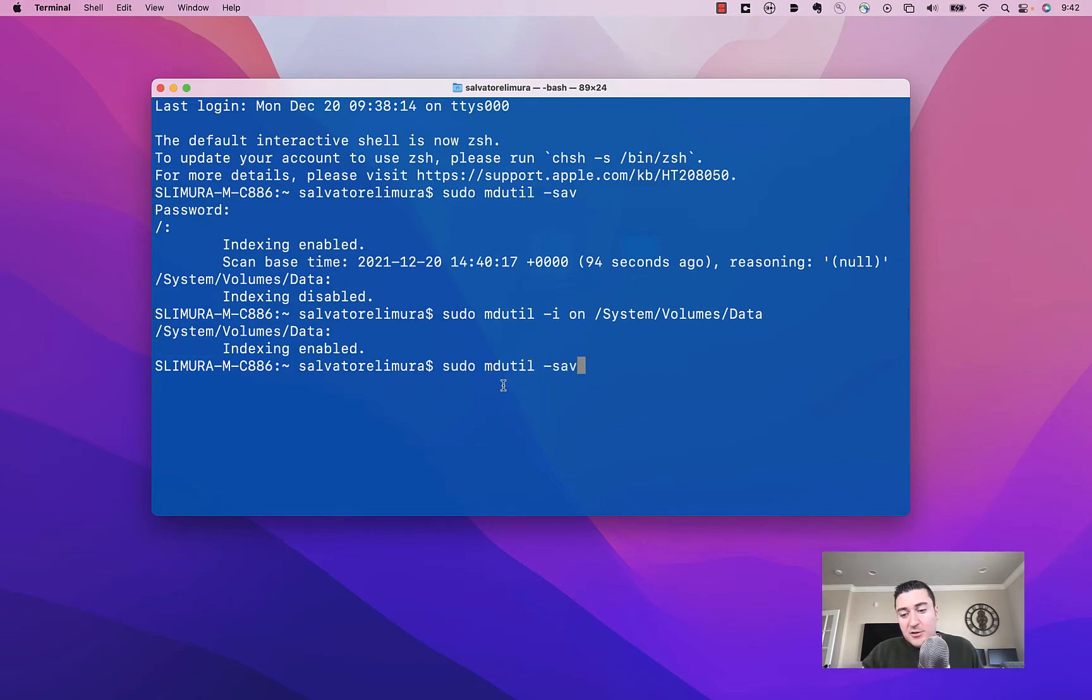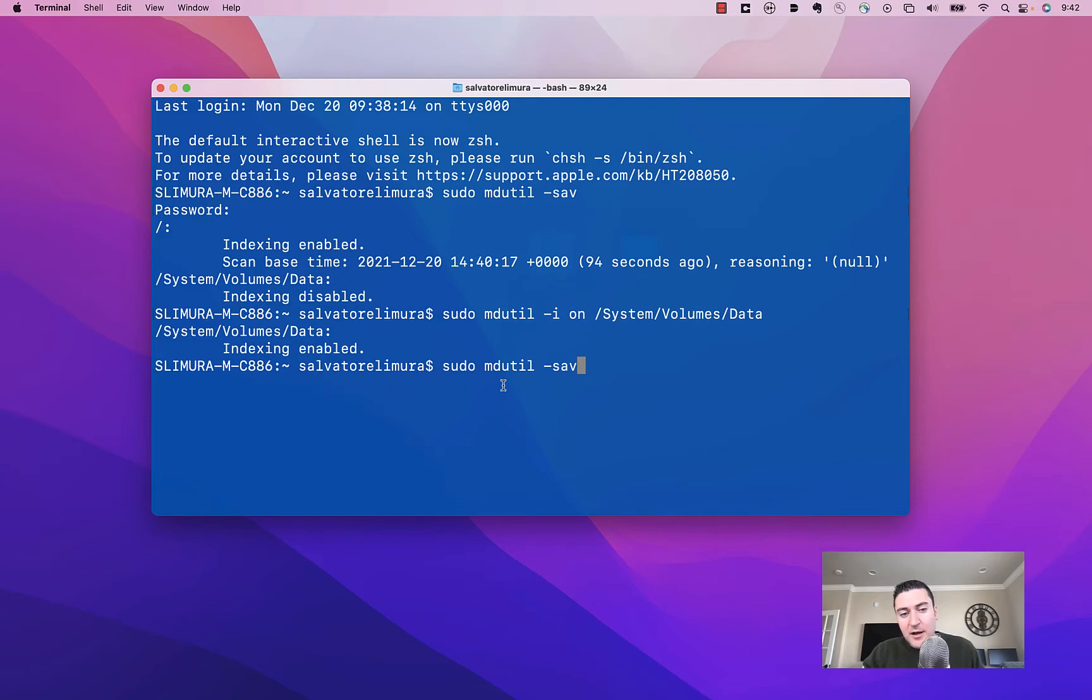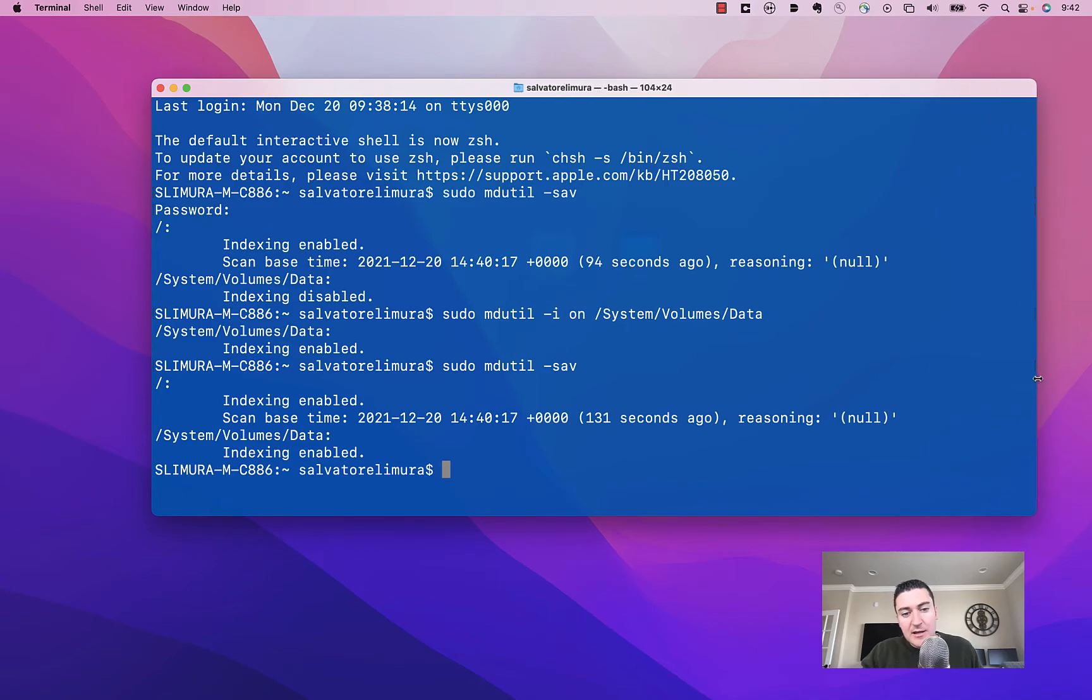We're going to run the first command real quick here just to verify. And now you can actually see that that says enabled.